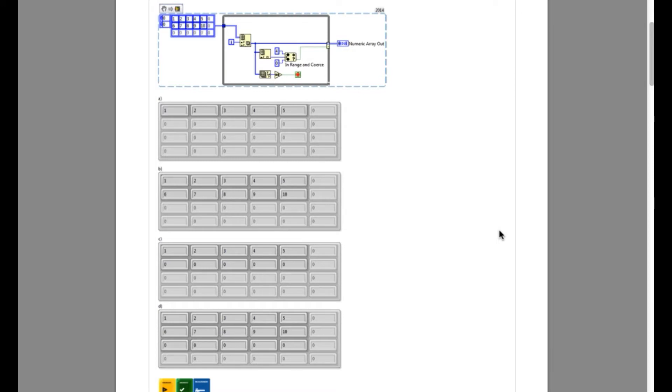But in the second iteration, you have the input 6, 7, 8, 9, 10, and since 6 does not belong to the range value, this means the entire array is not going to be included into the array.